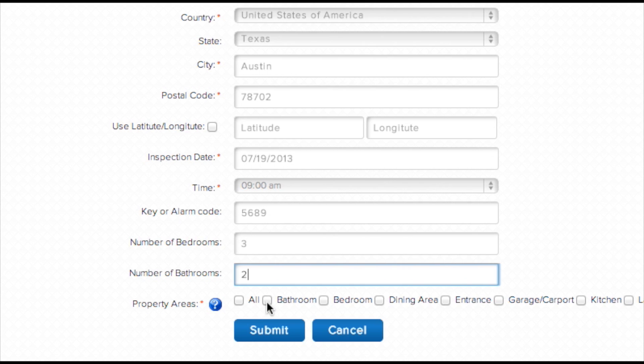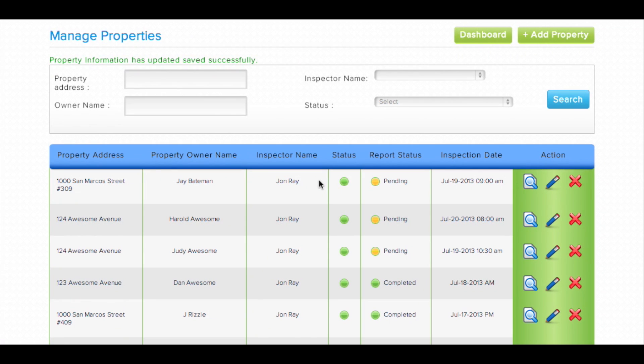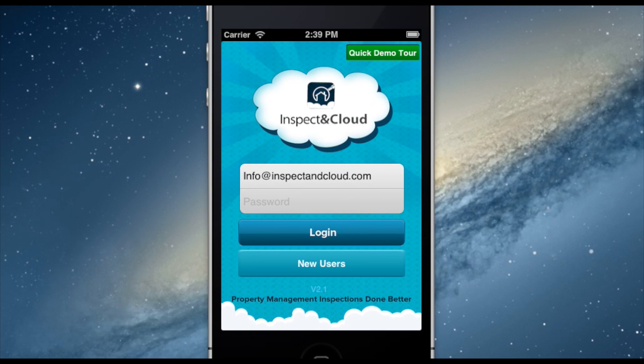And finally, I notate how many bedrooms, baths, and which rooms I want to have inspected. If I wish to have the entire property inspected, I simply select the All checkbox. Then, hit Submit, and we can now see this property under our Manage Properties page with a current status of Pending. From here, it's time to move from the Inspecting Cloud web application to the mobile application to complete the inspection report.